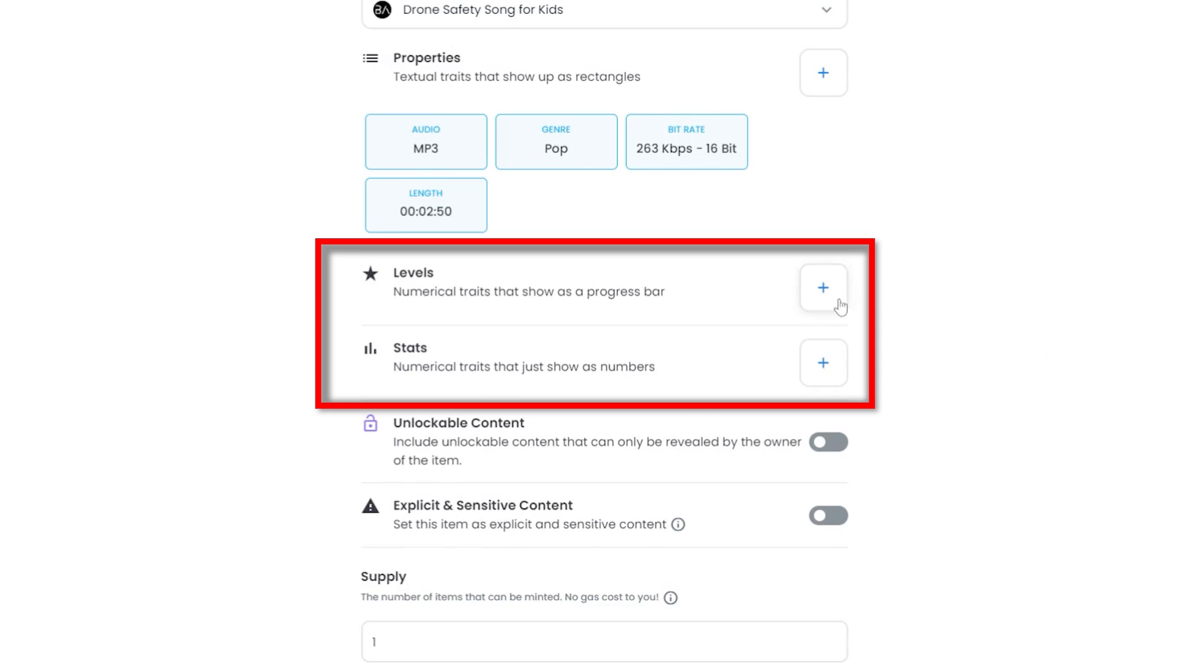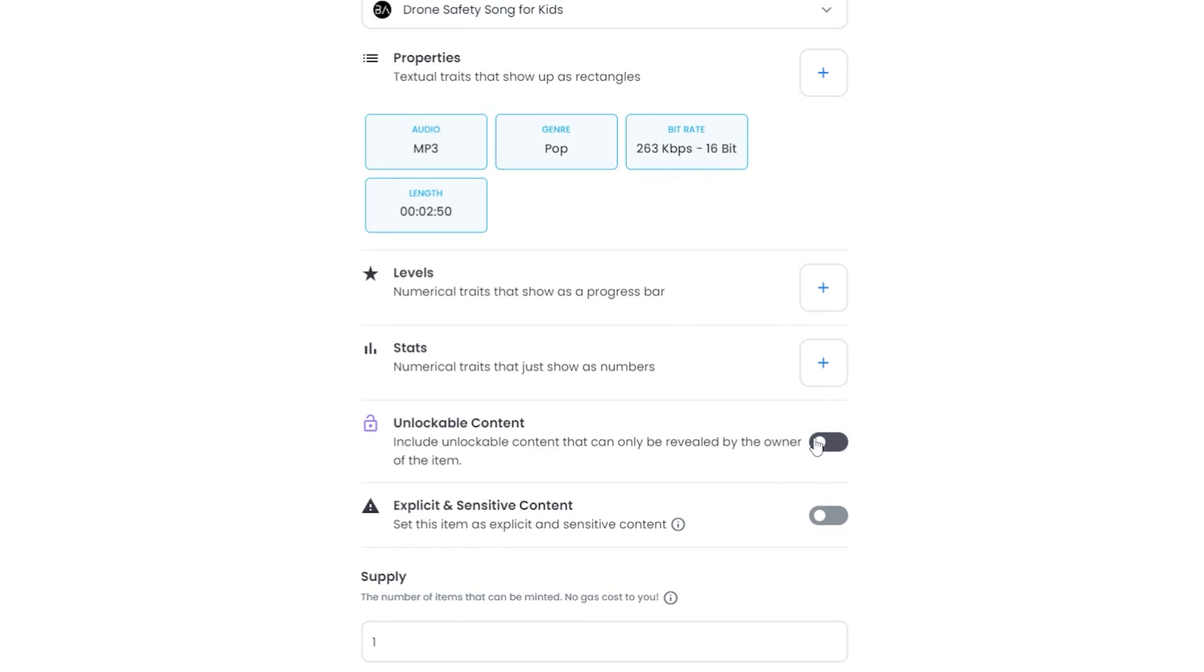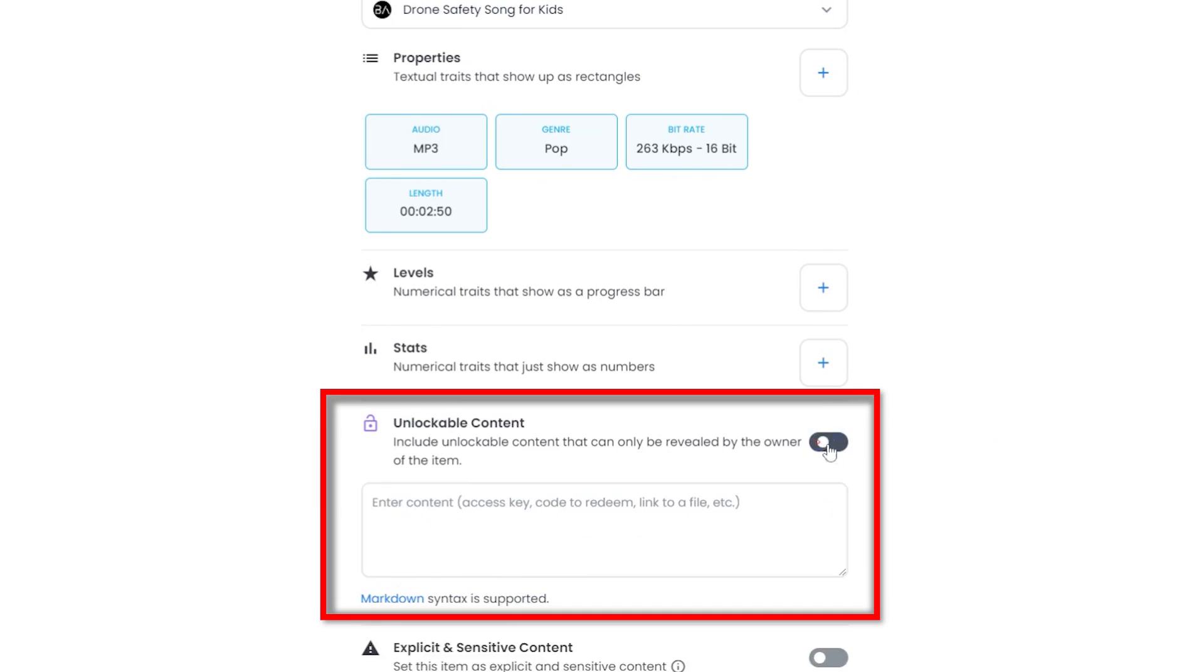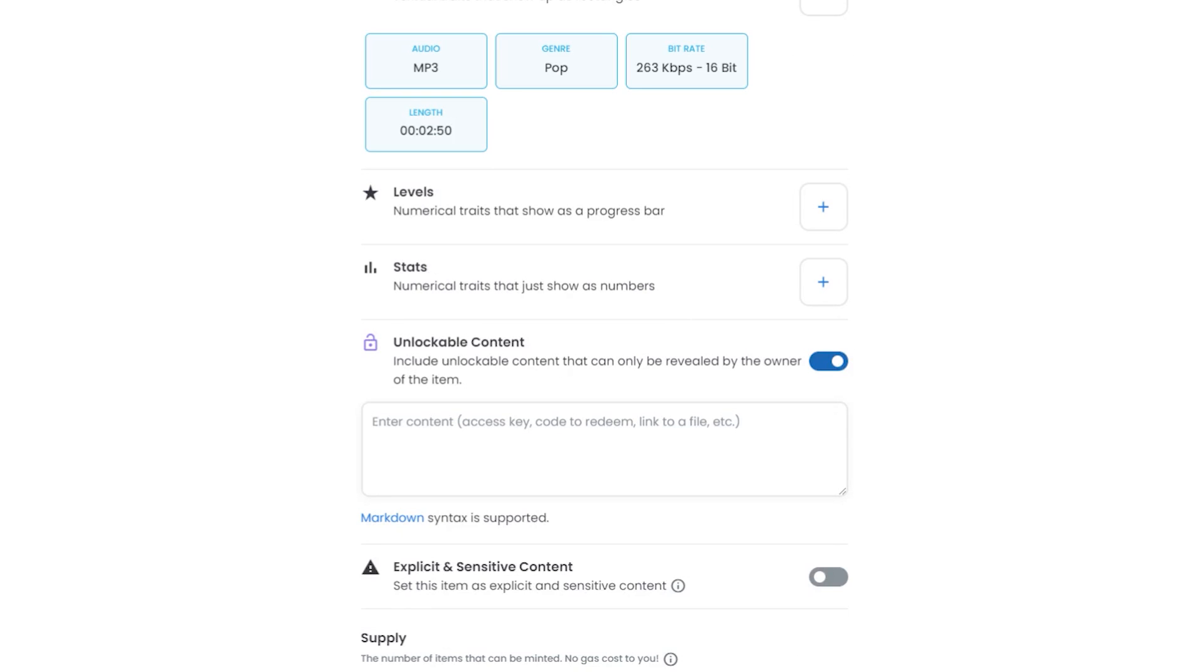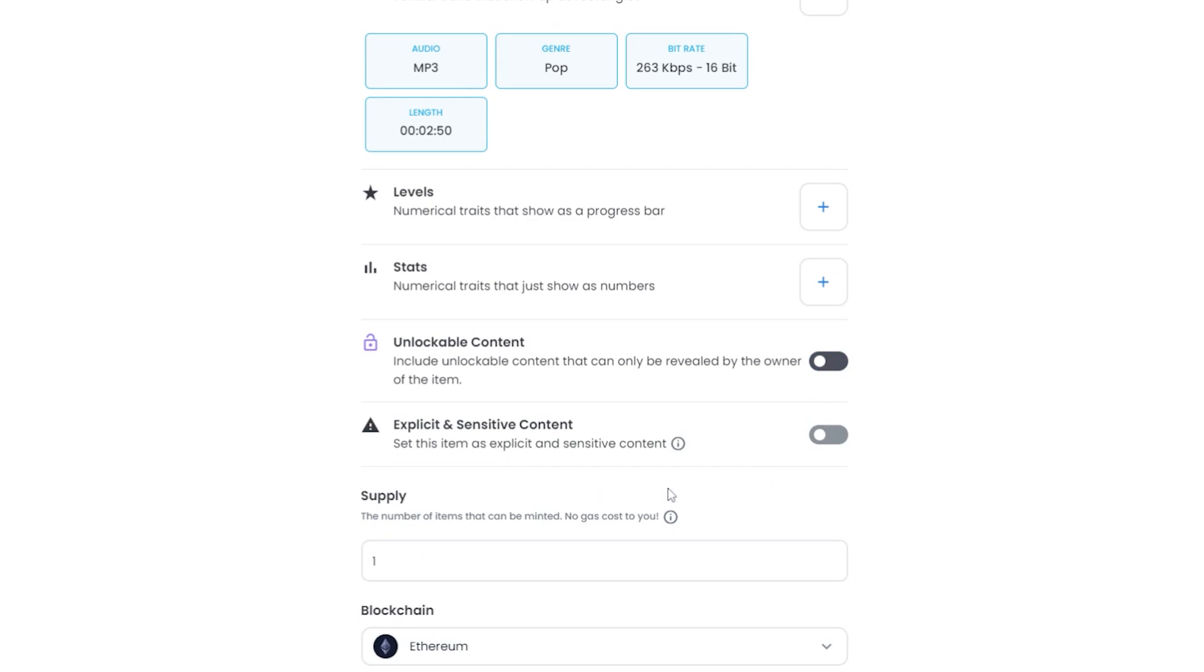For levels and stats, I didn't do anything in this space here. I just left everything as default. I don't know too much about these sections. Unlockable content is an interesting option, but I don't have anything extra to give the purchaser, so I didn't enable it.